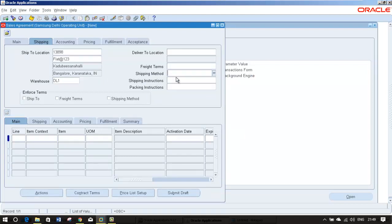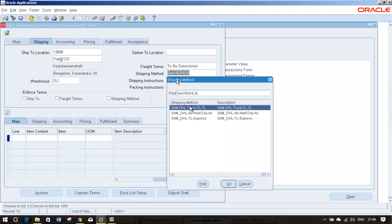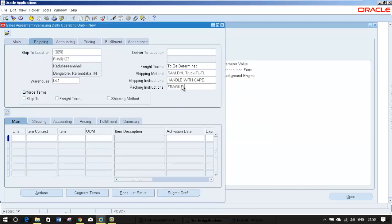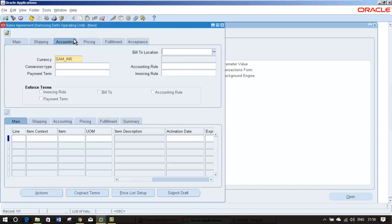Freight terms I am marking as to be determined. Shipping method I will select SAM DHL. I am going to select receiving instruction, packing instruction, FOB terms, just like that I am giving. If you make it enforce, then it will become mandatory, so I'm not going to touch them.